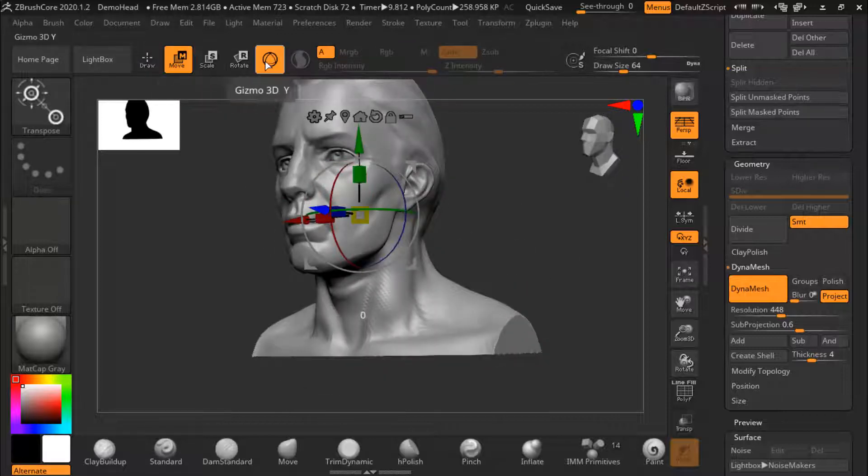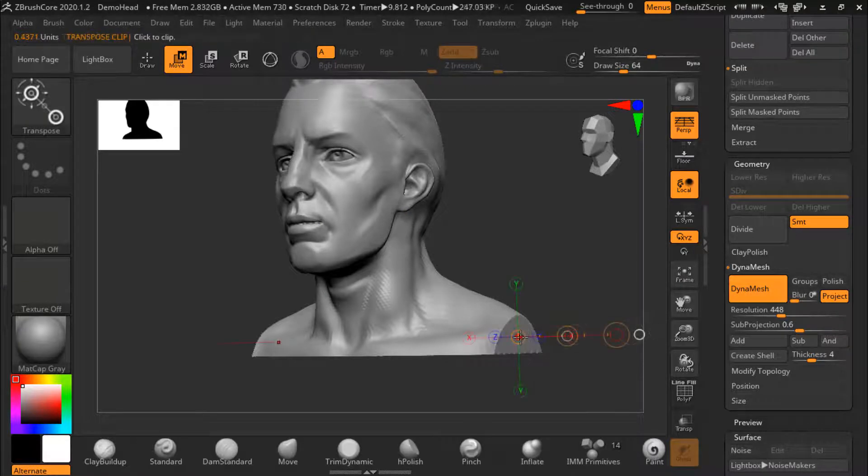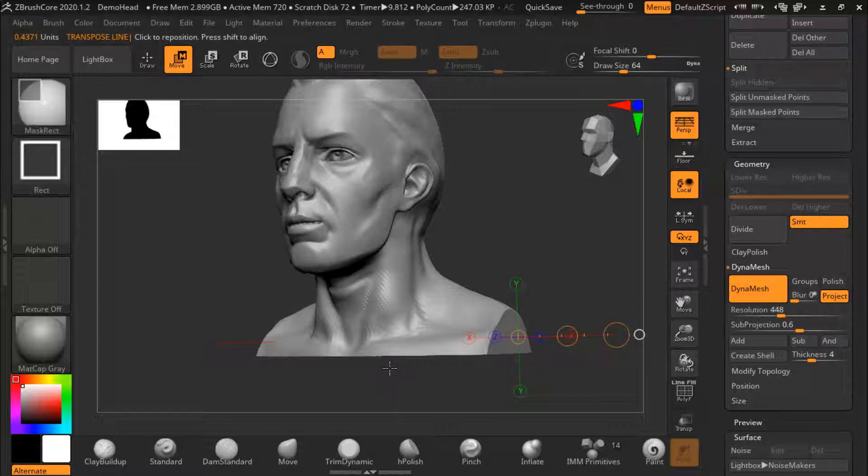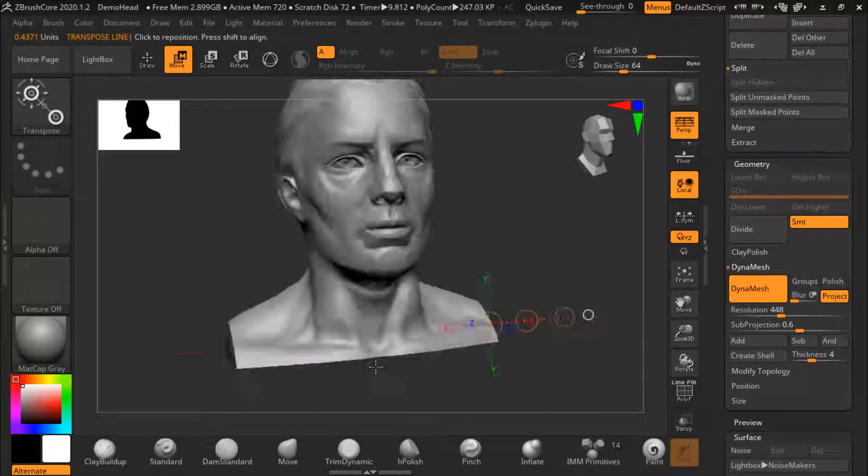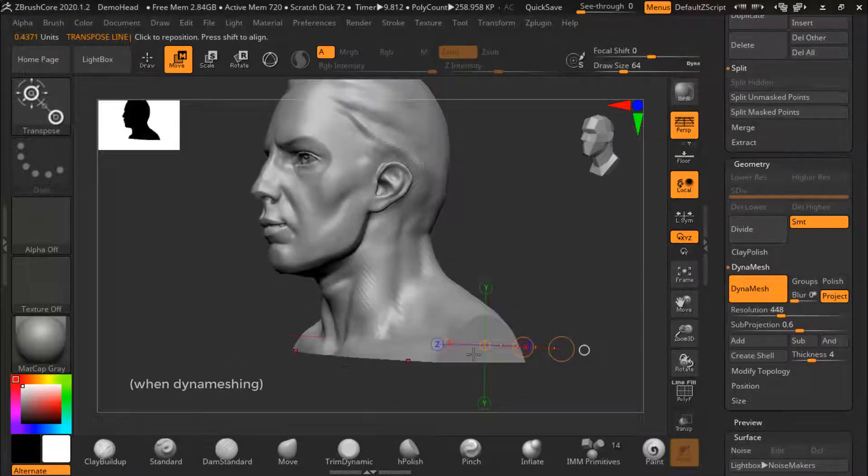Instead of using the polish button, sometimes it gives better results to use the gizmo clip technique. You might have noticed the project button enabled. If you have fine details that you do not want to get smoothed out, you can use this option.